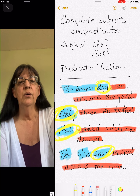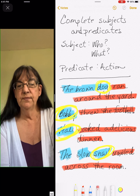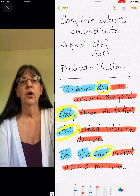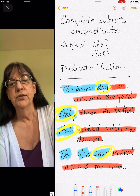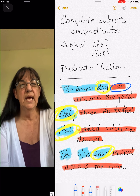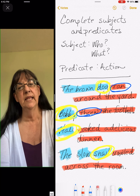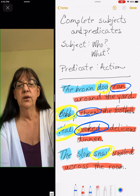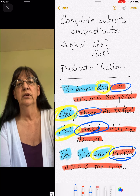Now let's find our simple predicate. The simple predicate is the action word. 'Ran around the yard' — what did the dog do? Ran. 'Bobby threw the football' — what word is the action word? Threw. 'Haley cooked a delicious dinner' — what's the action word? Cooked. 'The slow snail crawled across the room' — what action did the snail do? Crawled.